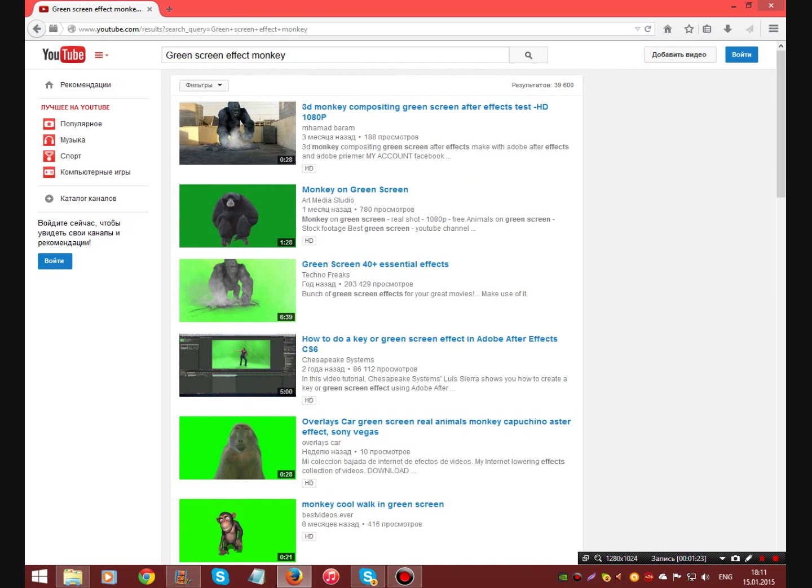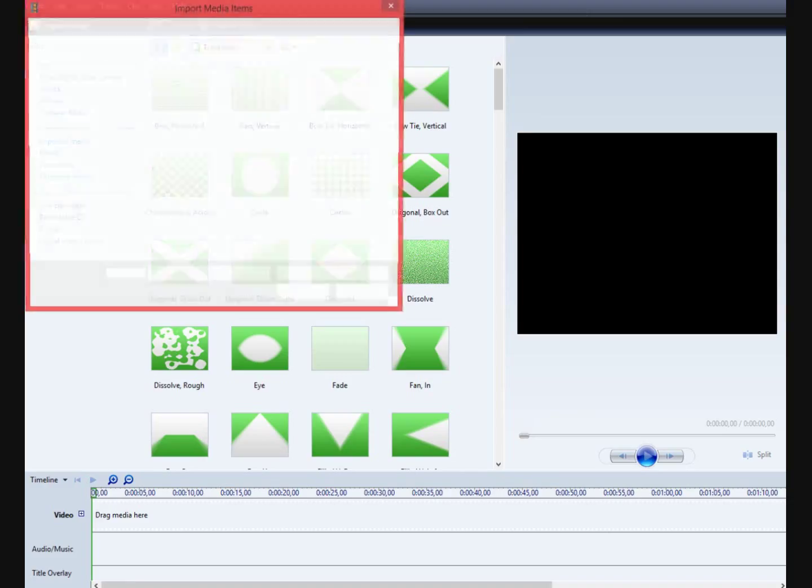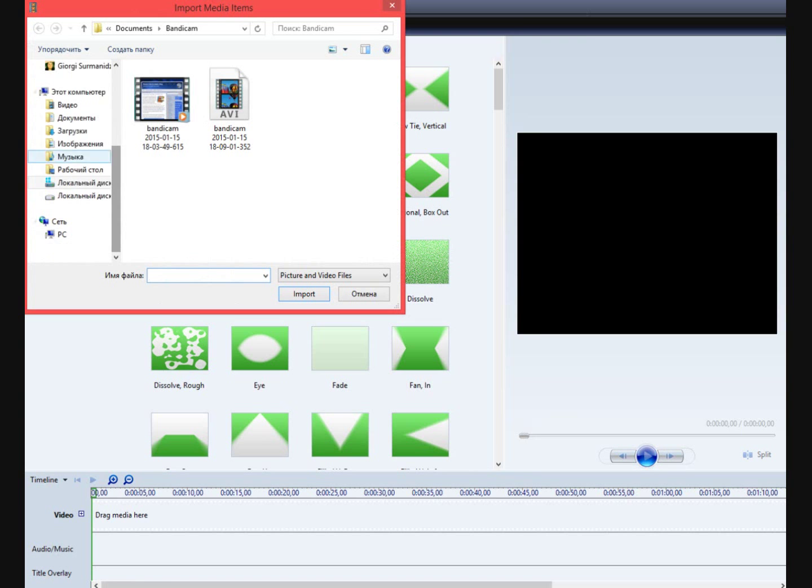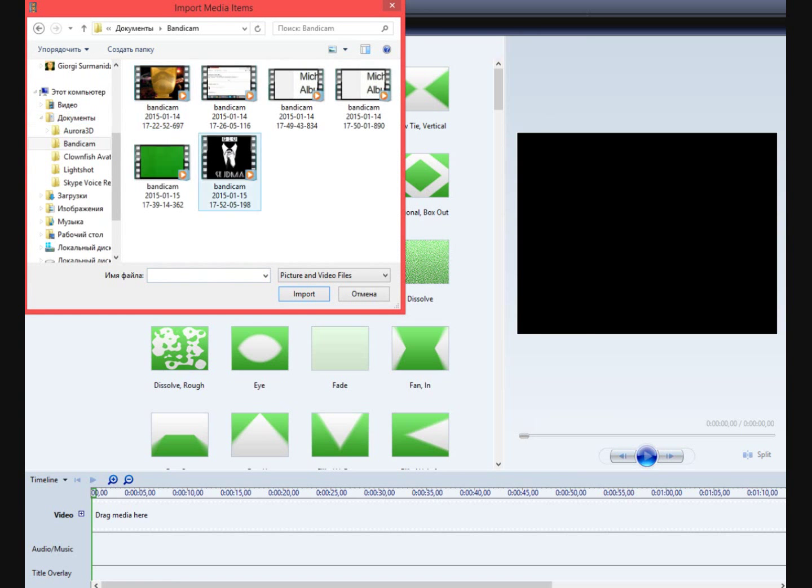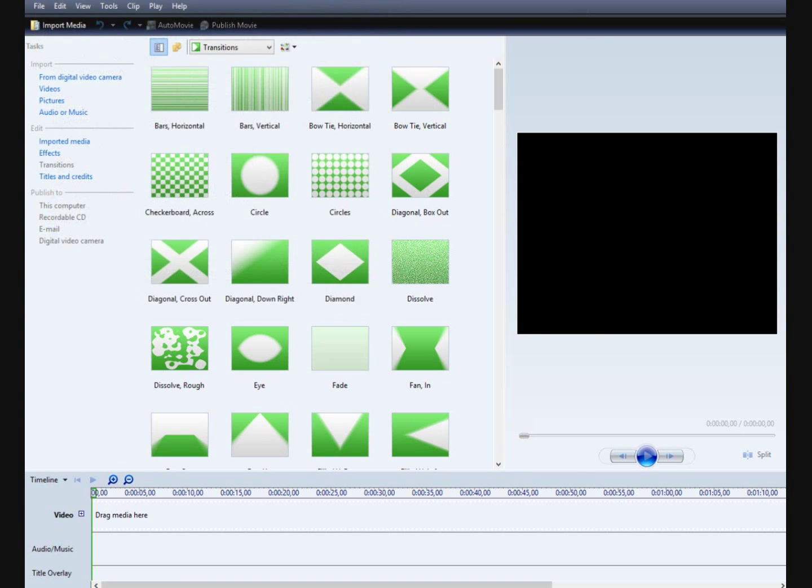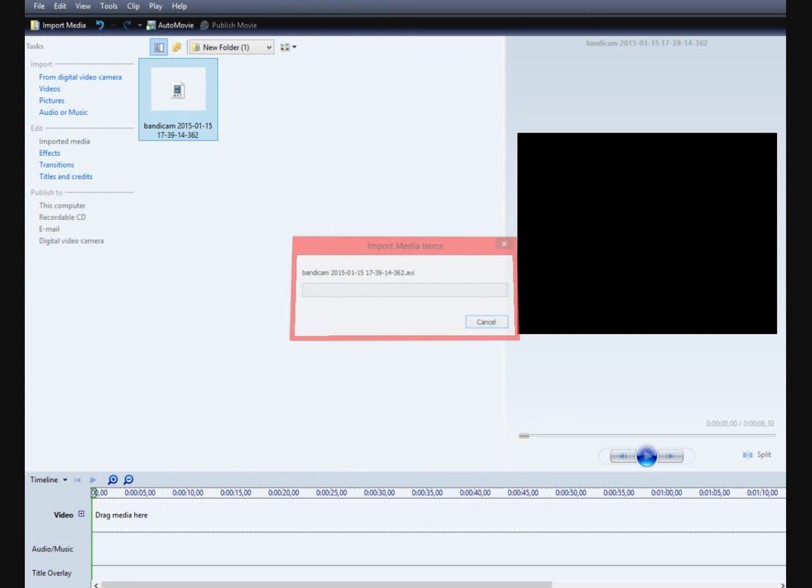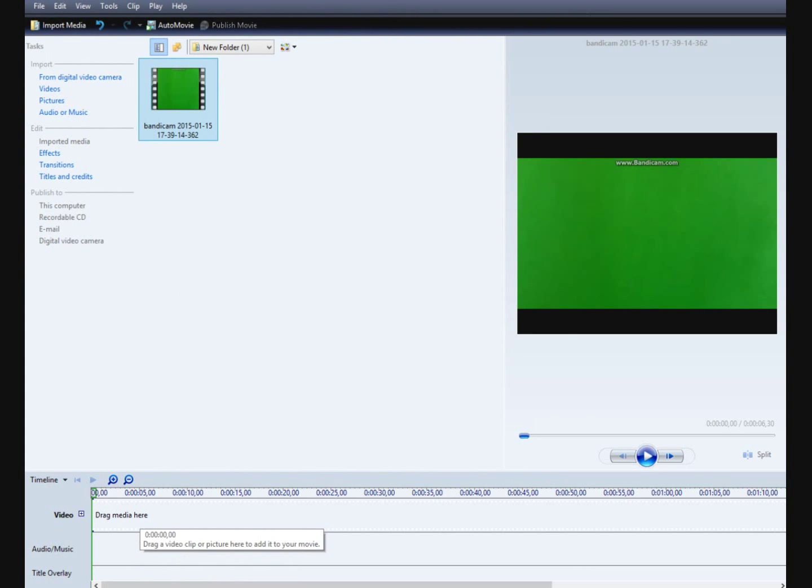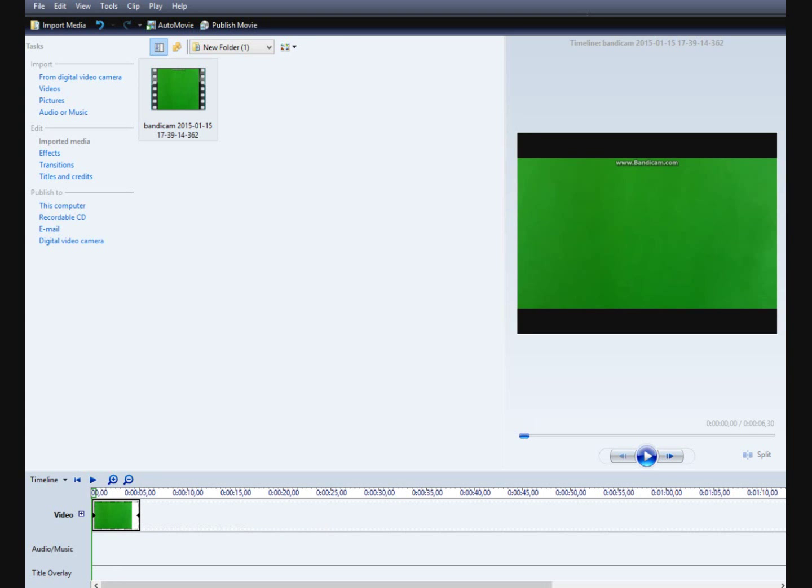And then we are back to the movie maker. Well, we have green screen video. Now I will import it very easily. We go to the file where I have, here is my video, green screen. And I will import it on the timeline, in the timeline.